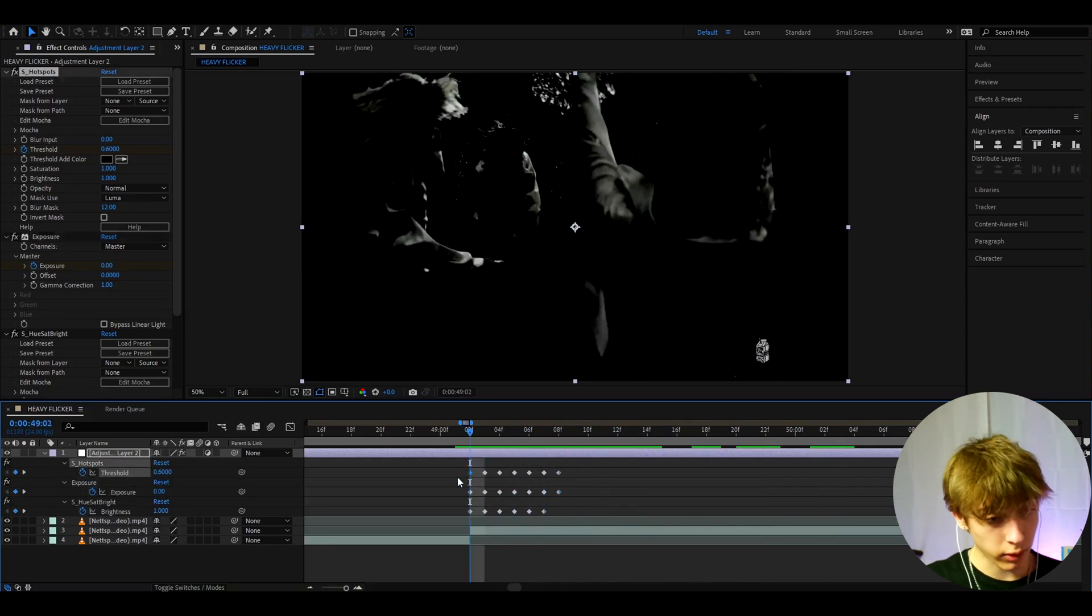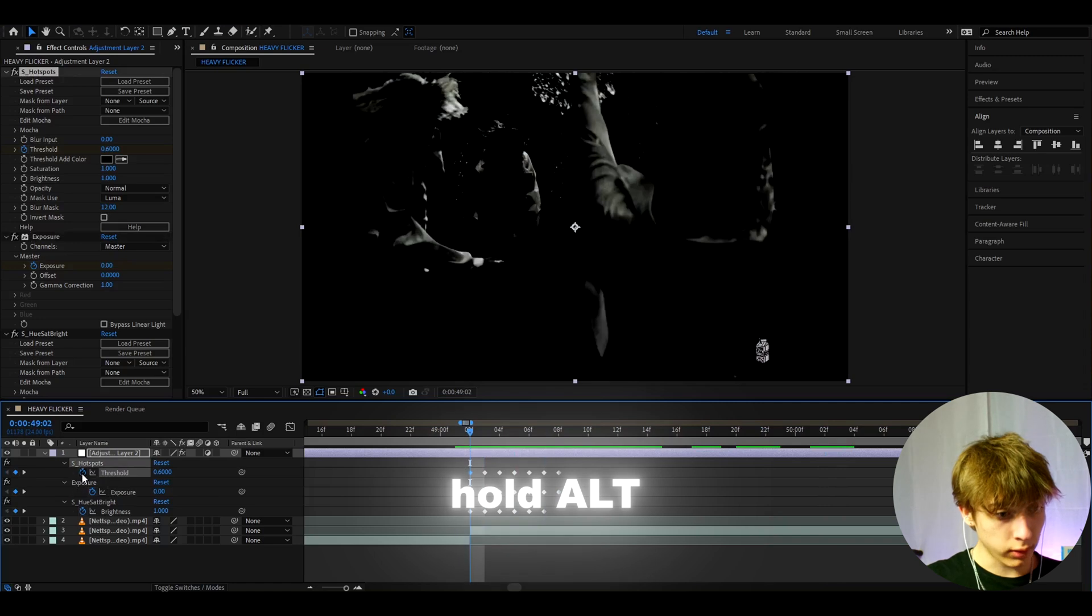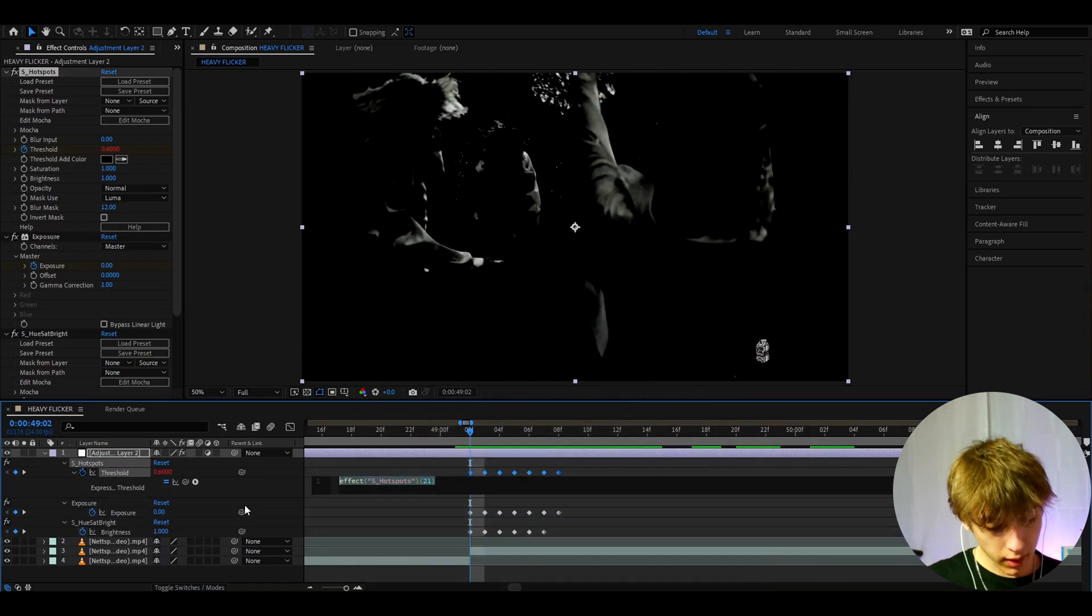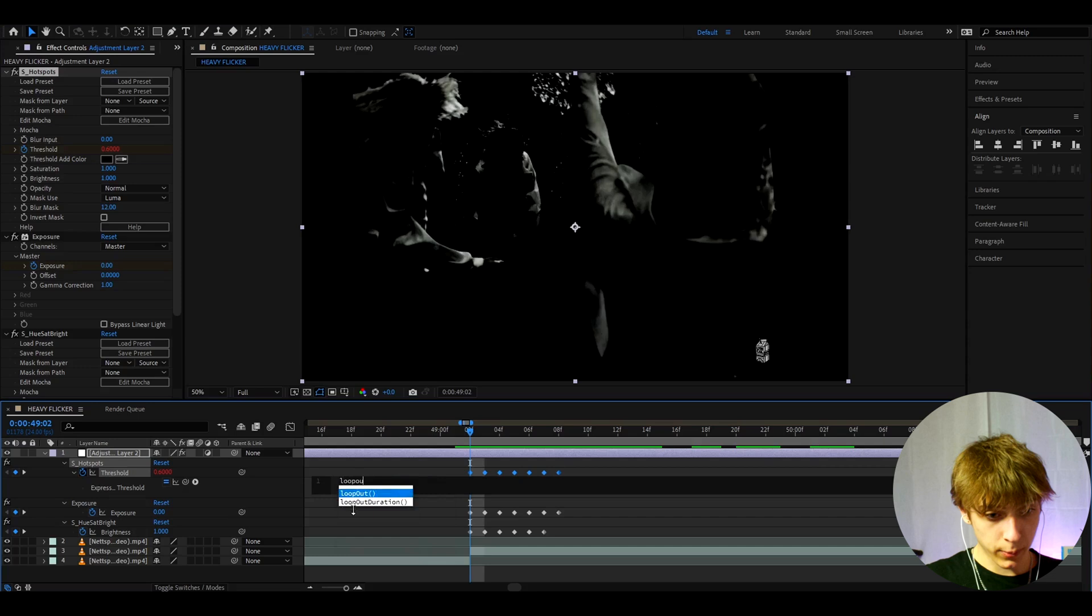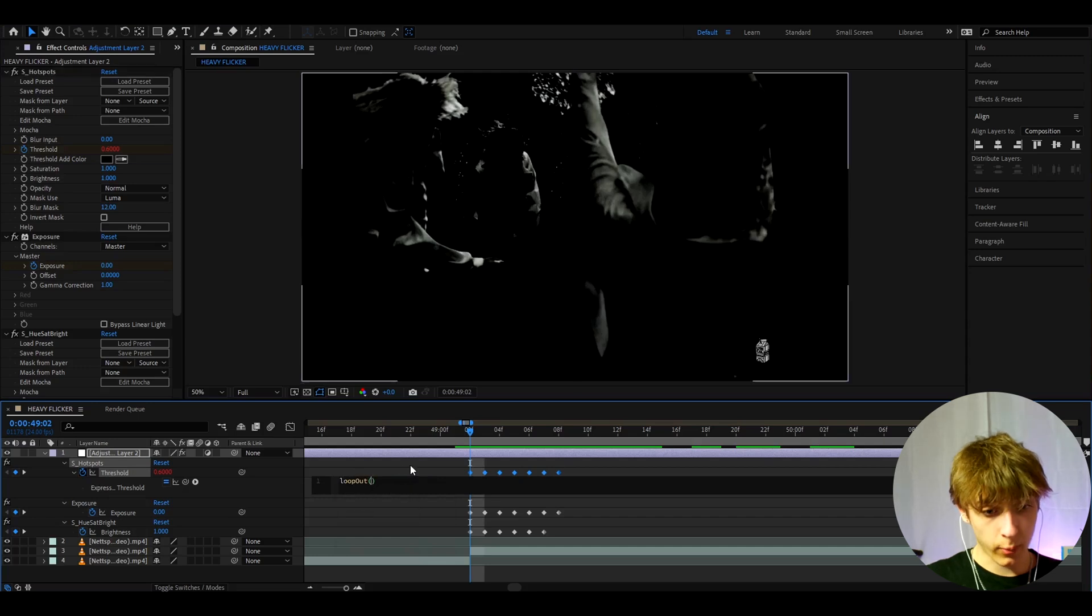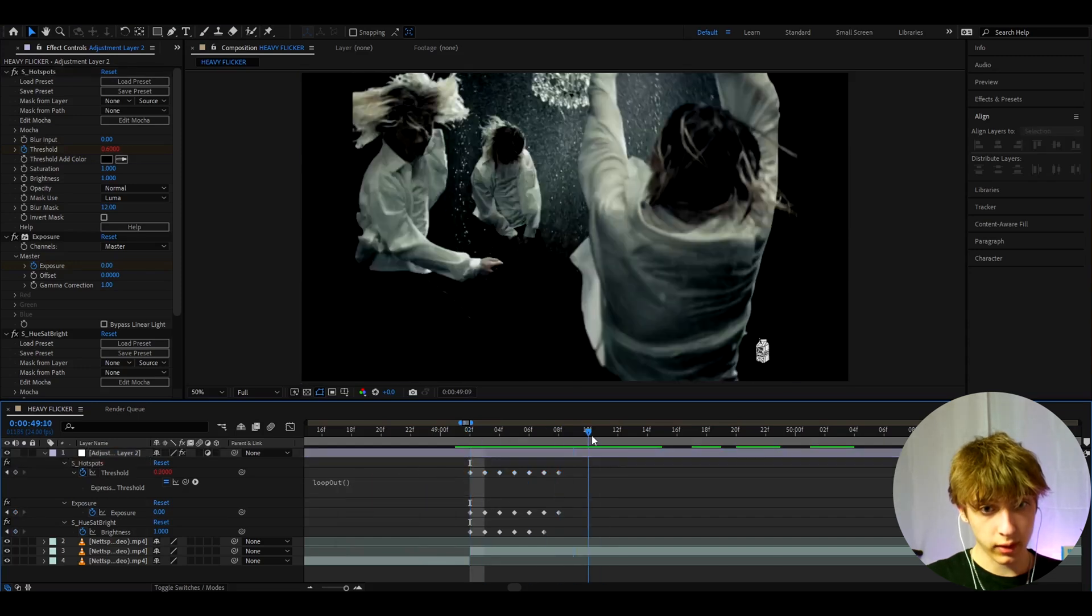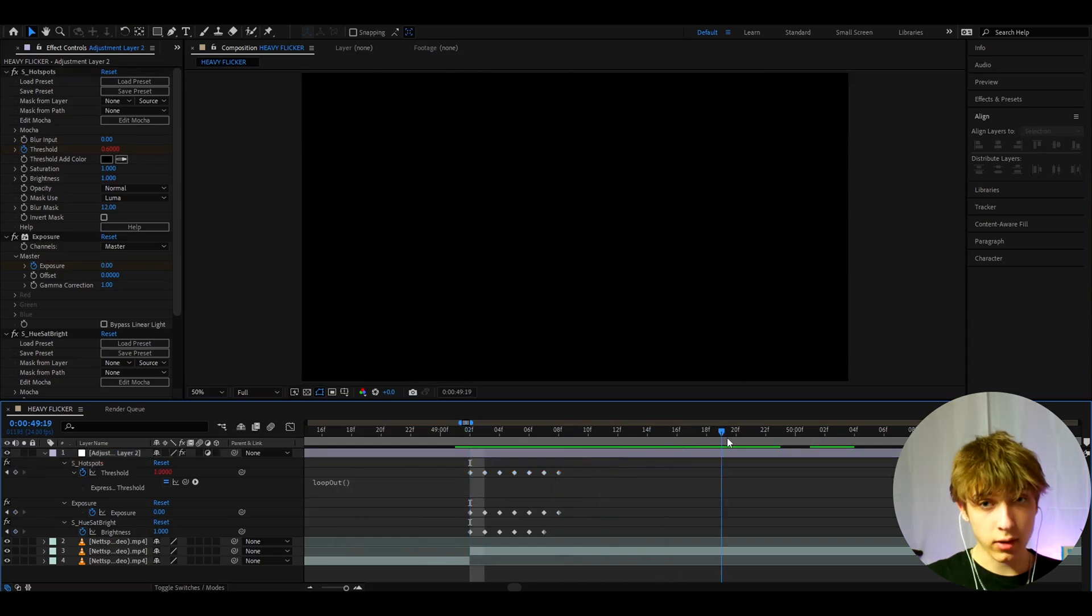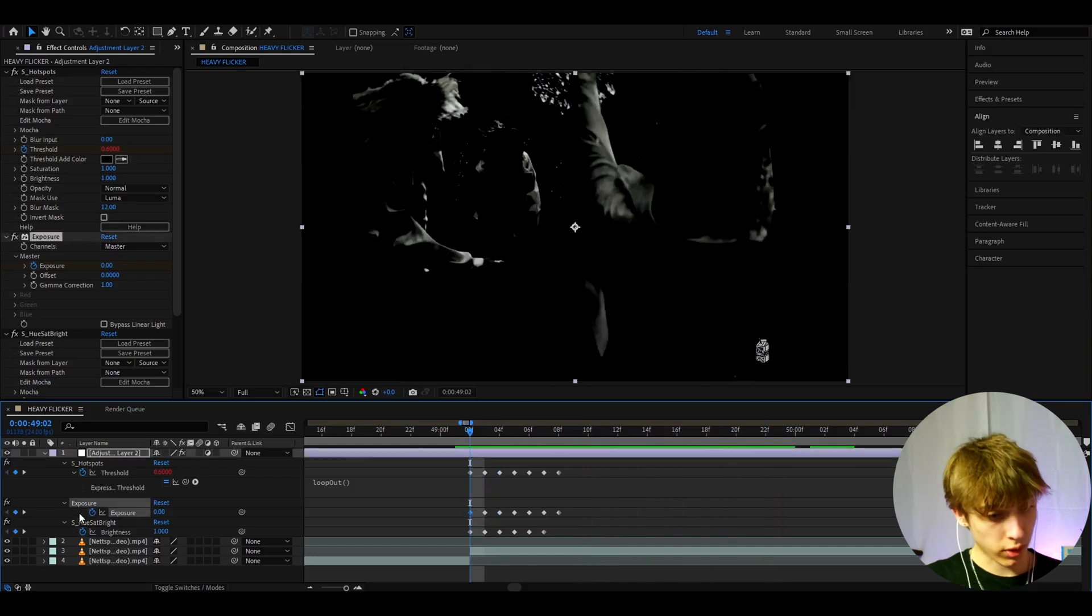So to actually do a long flicker you need to go to like S hotspots here. I need to hold alt and press on the stopwatch right here. And here you need to type loop out. And when this pops up just click it two times and pop out of there. So this will loop out basically like the S hotspots. And now we need to go and loop out the exposure as well.